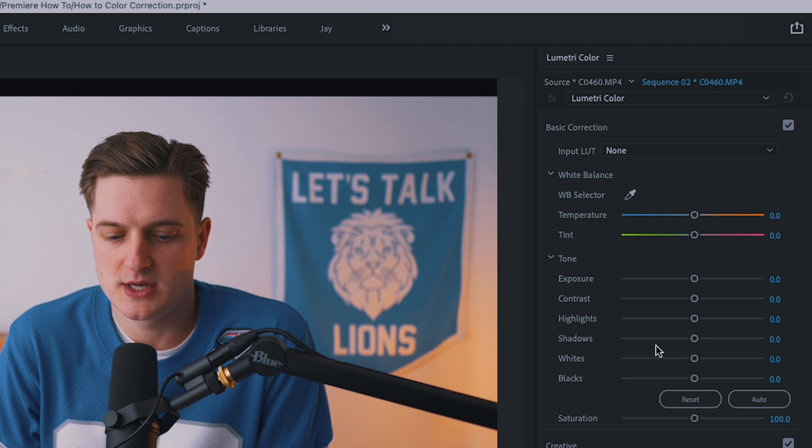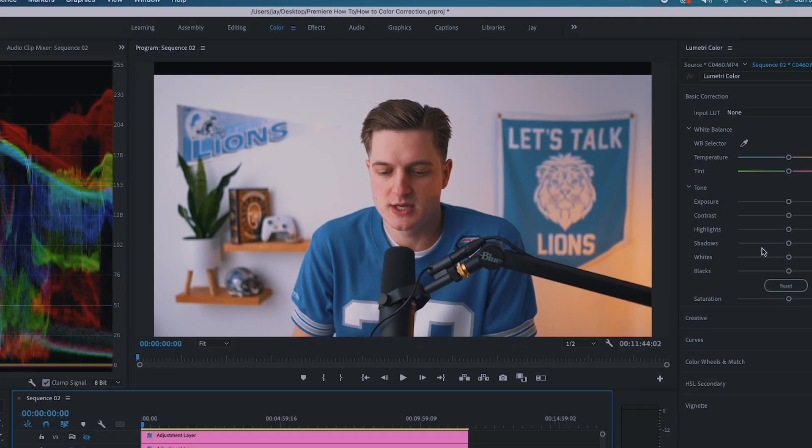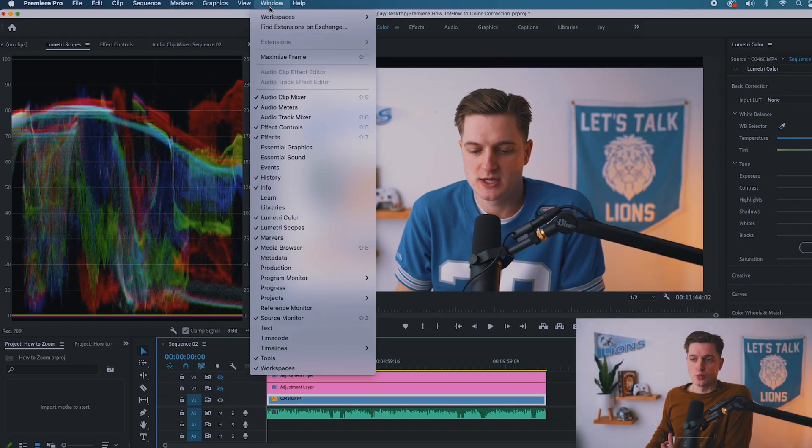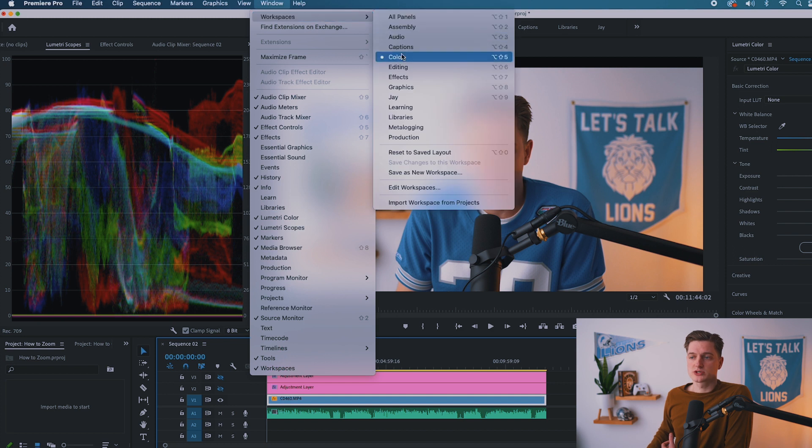That's how you find your color correction panel. As simple as Window, Workspaces, Color.